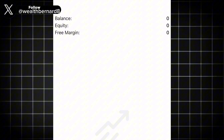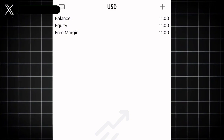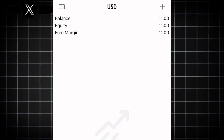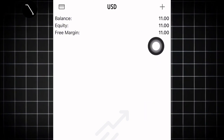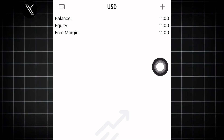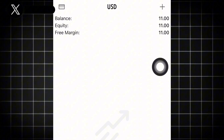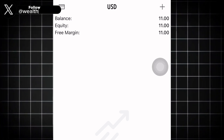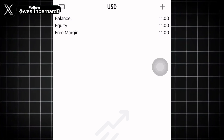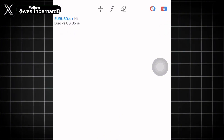Once you click Done, it will load up — and you can see the $11 account has appeared. Now I can go ahead and start trading forex.